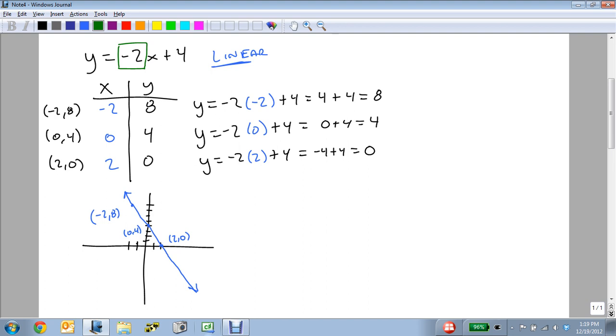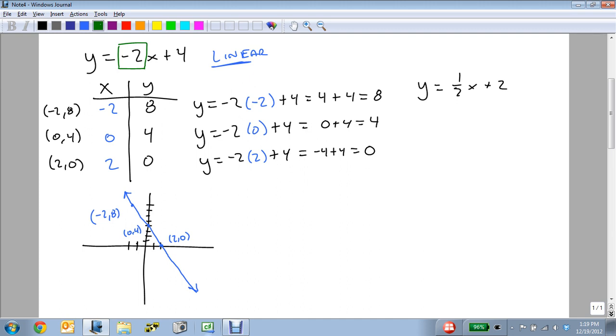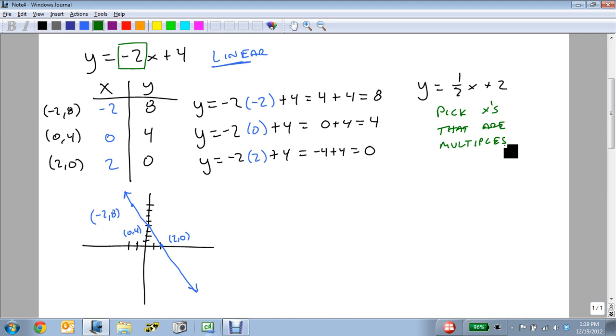But if it was a fraction, say if I were to look at y equals 1 half x plus 2, I'm going to want to make sure I pick x's that are multiples of 2. For 2, of course, that's easy. We just make sure we pick even numbers. We want to pick multiples of the bottom number, so that the fraction goes away, and then we get our integers out of it.